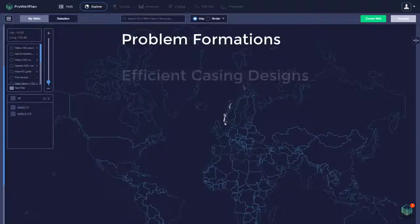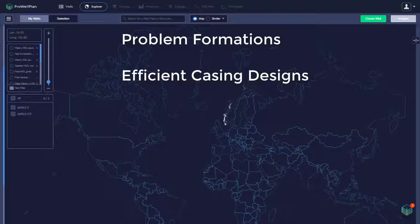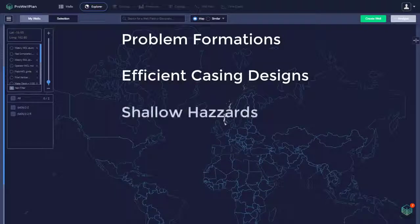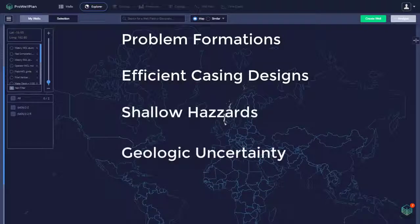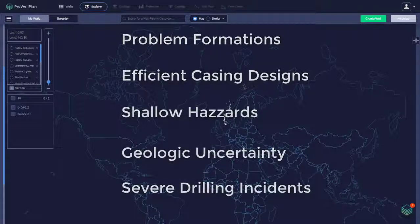Problem formations, efficient casing designs, shallow hazards, uncertain presence of formations and severe drilling incidents.